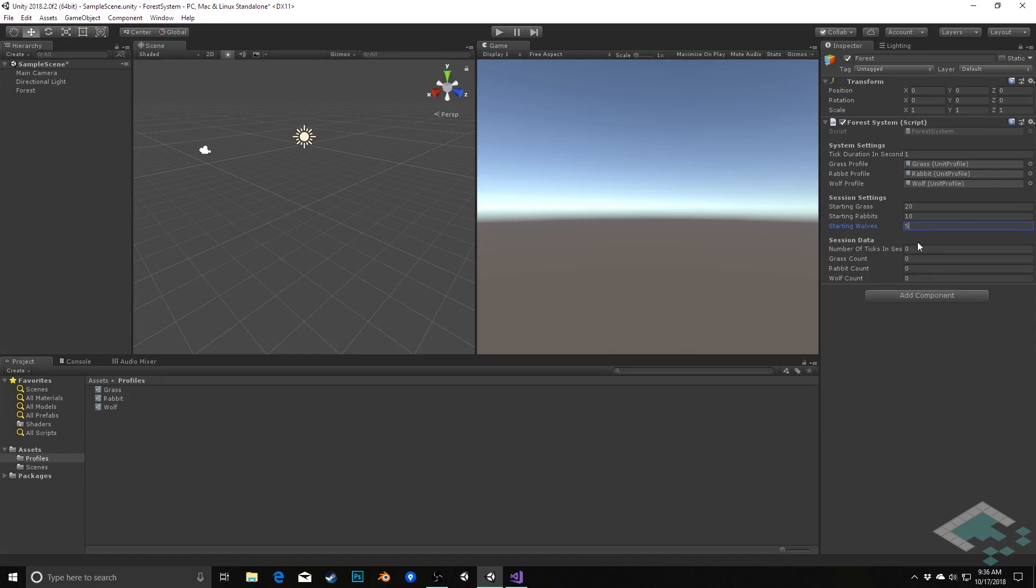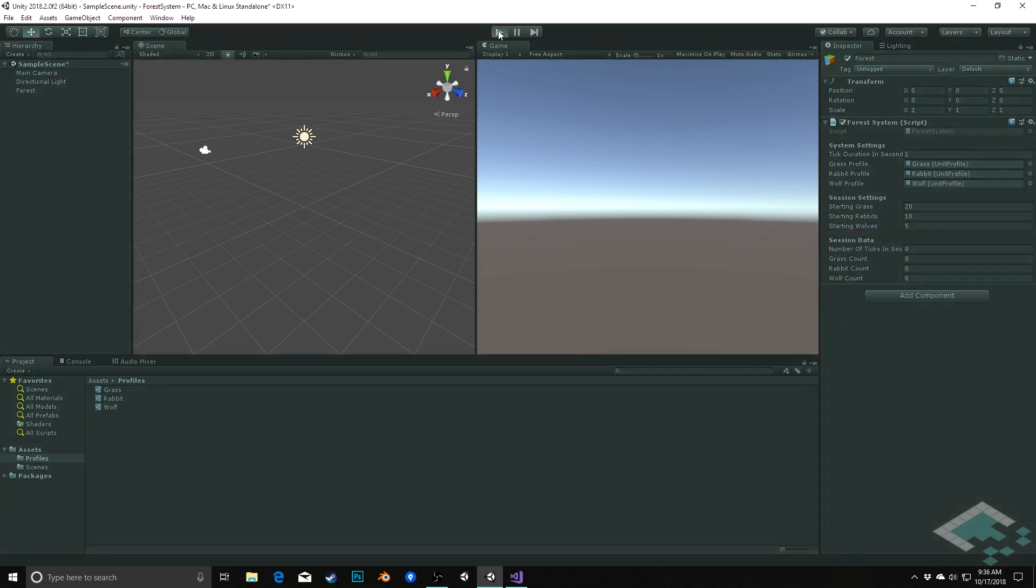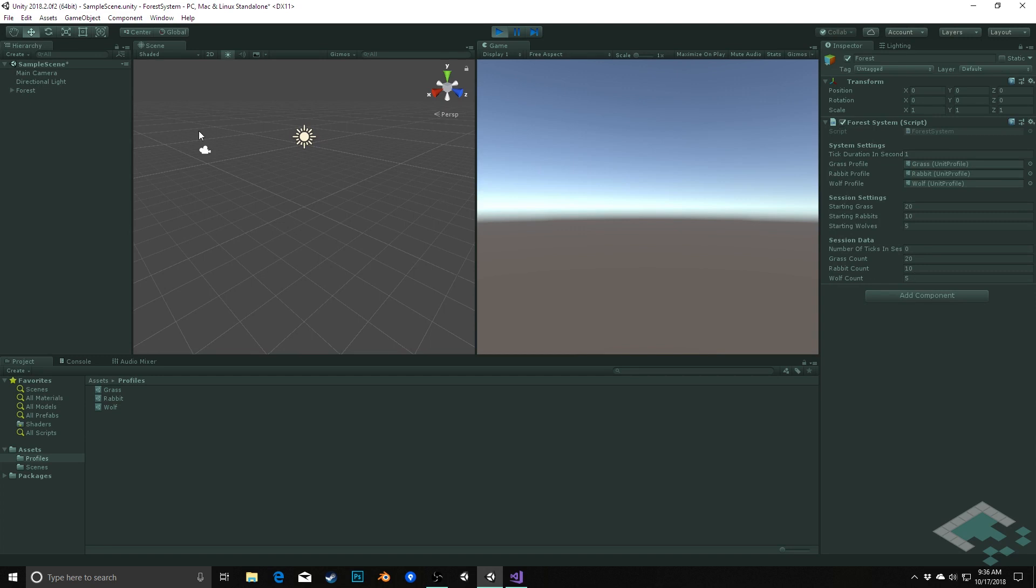We're not going to touch the session data because this is really just for us to view how things are going in the session, but with this done we can actually see our scene in action so we'll hit play. And by action I mean we'll just really see the setup happening. What now happens we see that and sure enough grass count gets increased to 20, rabbit count to 10, wolf count to 5.